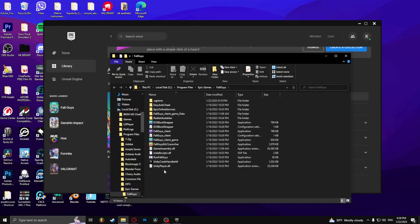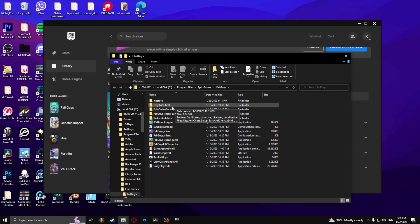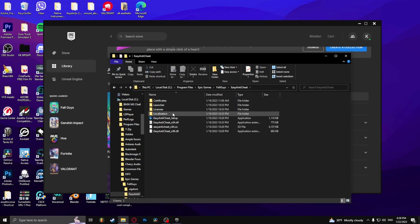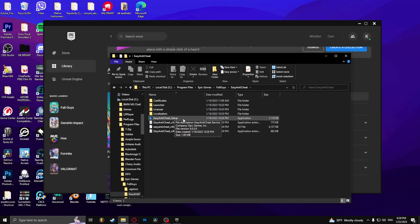Now you've successfully opened up the Fall Guys file. You have to go to easy anti-cheat and click on the easy anti-cheat setup. Click yes.